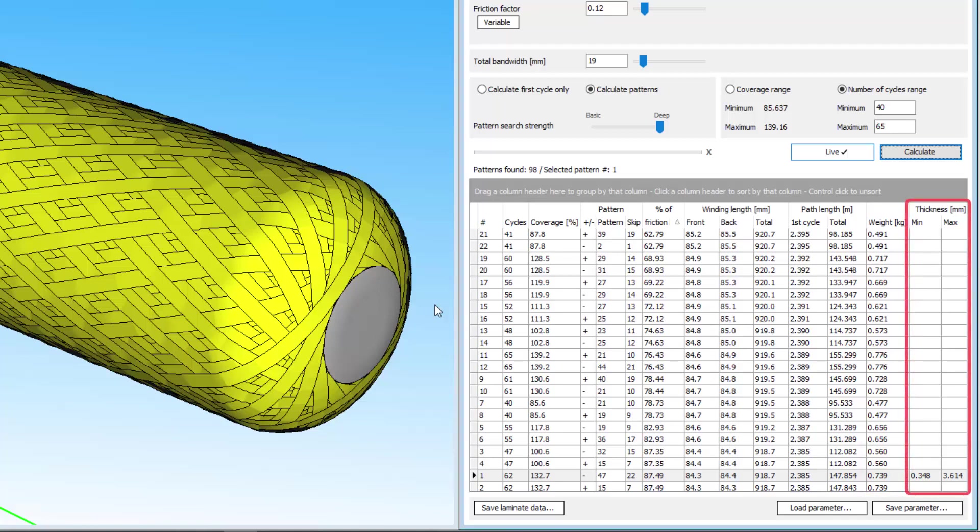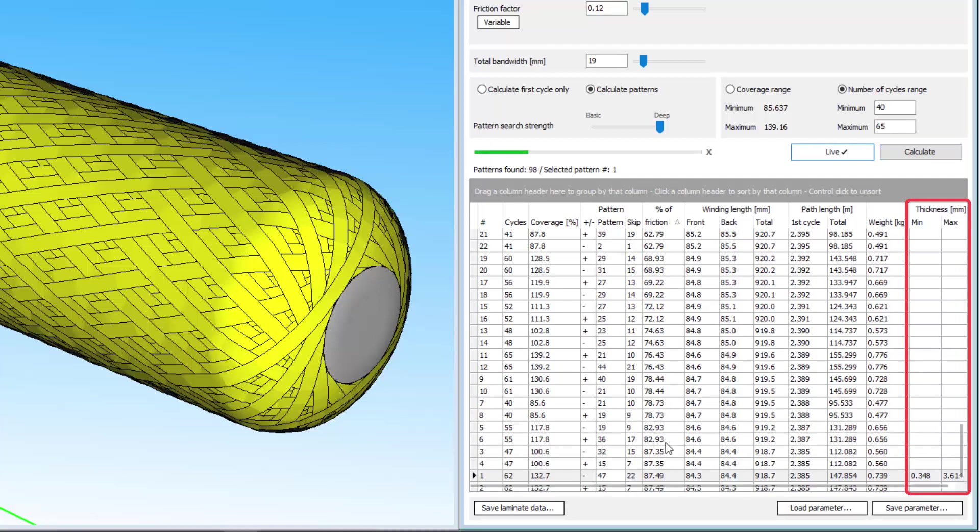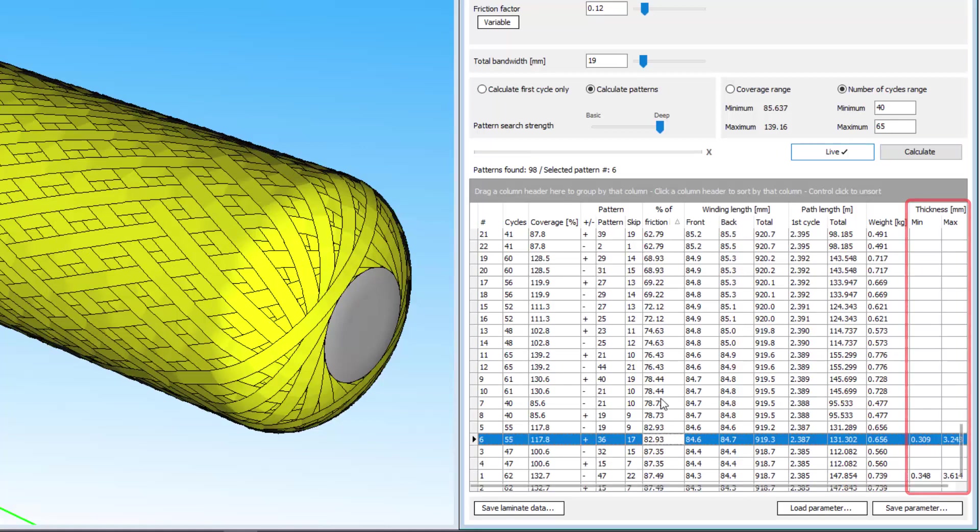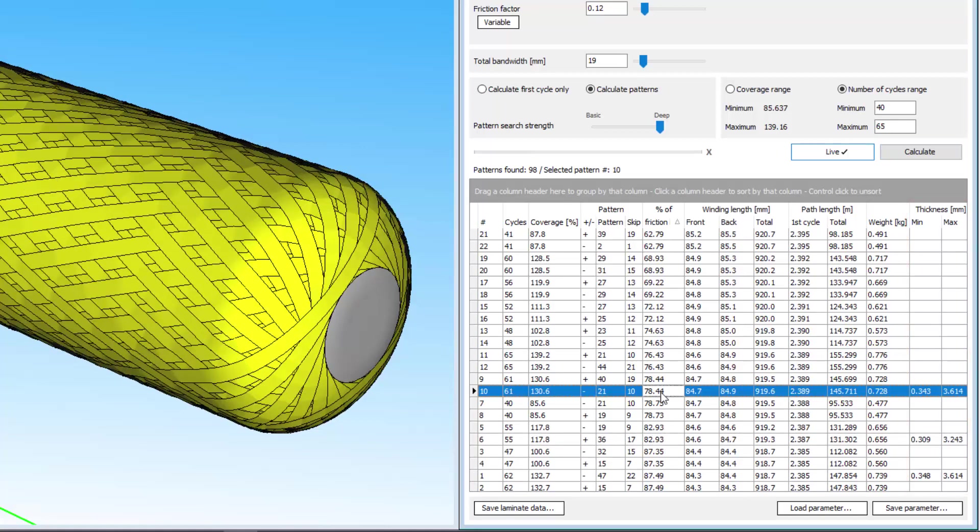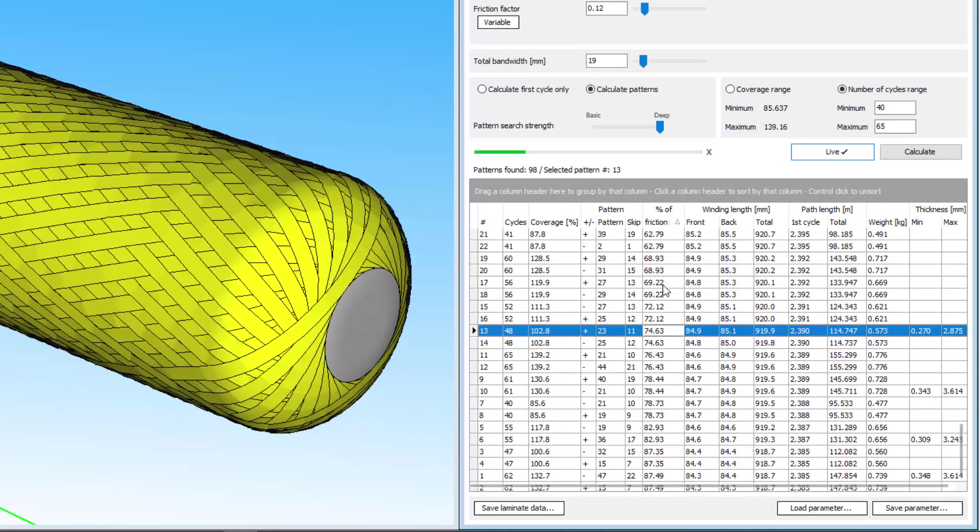Lastly, the thickness of the layer at its thinnest and thickest points are given here, but only when you click on the pattern row. This data requires some calculation time, so it's not filled in automatically.